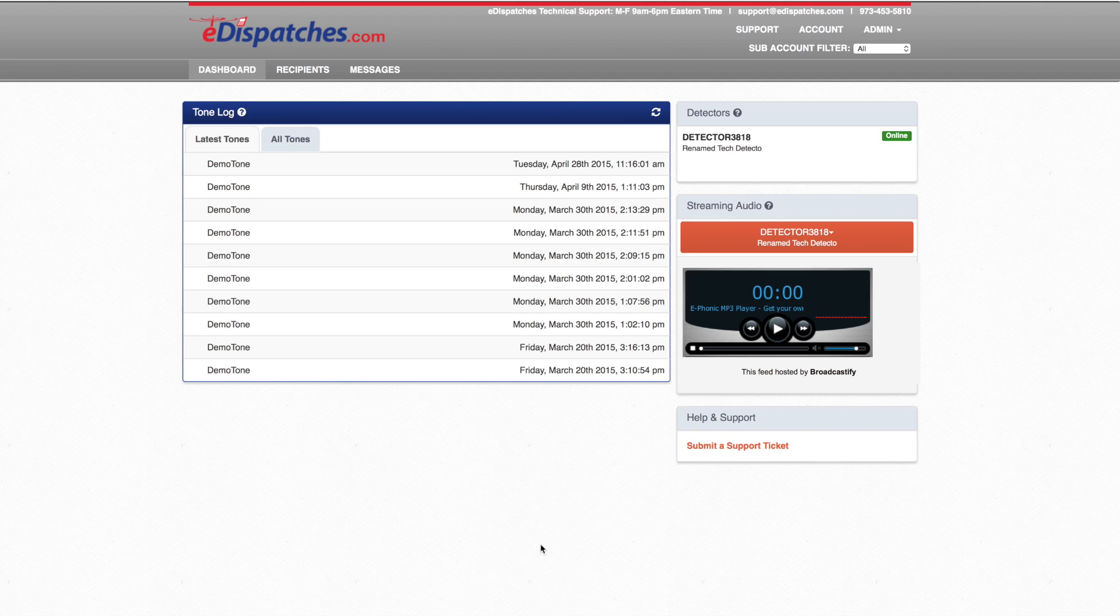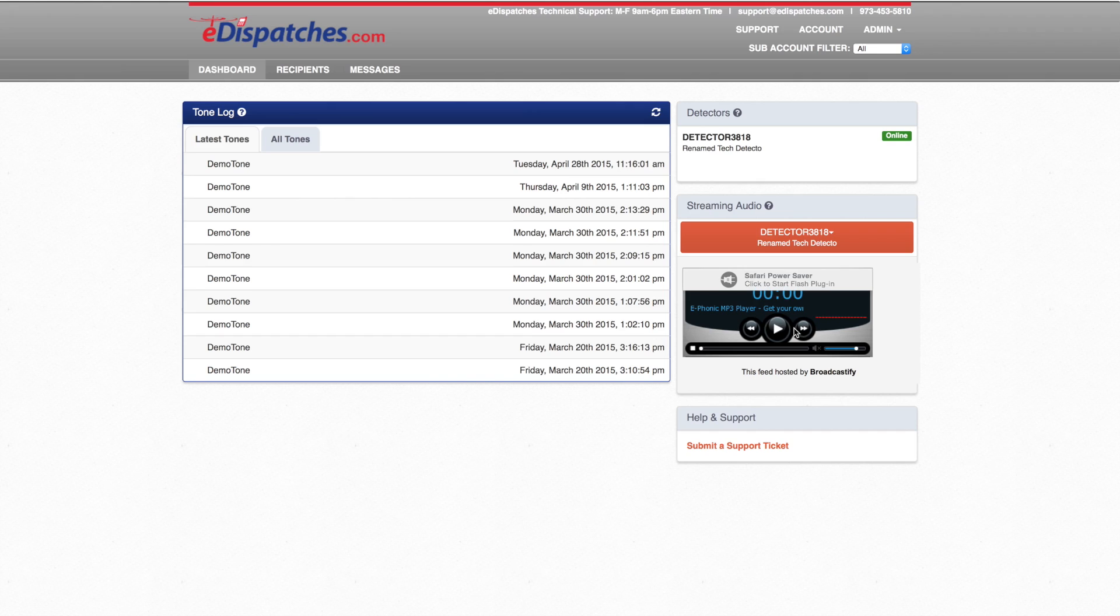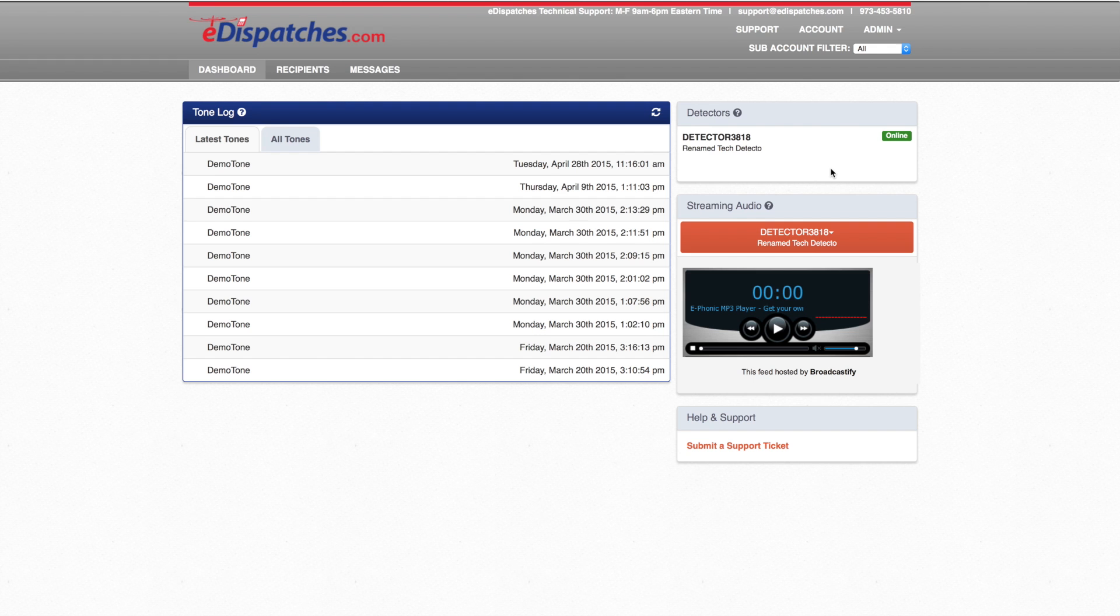For eDispatches subscribers that receive audio alerts, you will automatically be taken to the dashboard menu. We have placed the recent activity right on the dashboard for your convenience. You can listen to recent alerts or live streaming right from the dashboard. Your eDispatches equipment is also located at the top right. If there are any issues with the status of the detector, it will be displayed here.